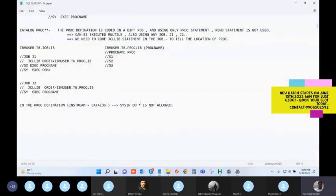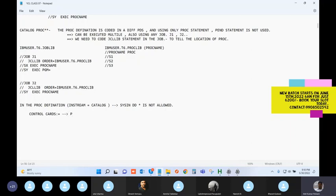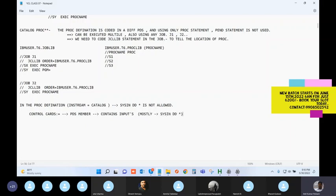This is the place where a new concept comes in: control cards. A control card is a PDS member which contains the inputs - the SYSIN DD * inputs. Control card is generally a PDS member containing the in-stream inputs. You can use a PS file also, but PDS members are very common for control cards.